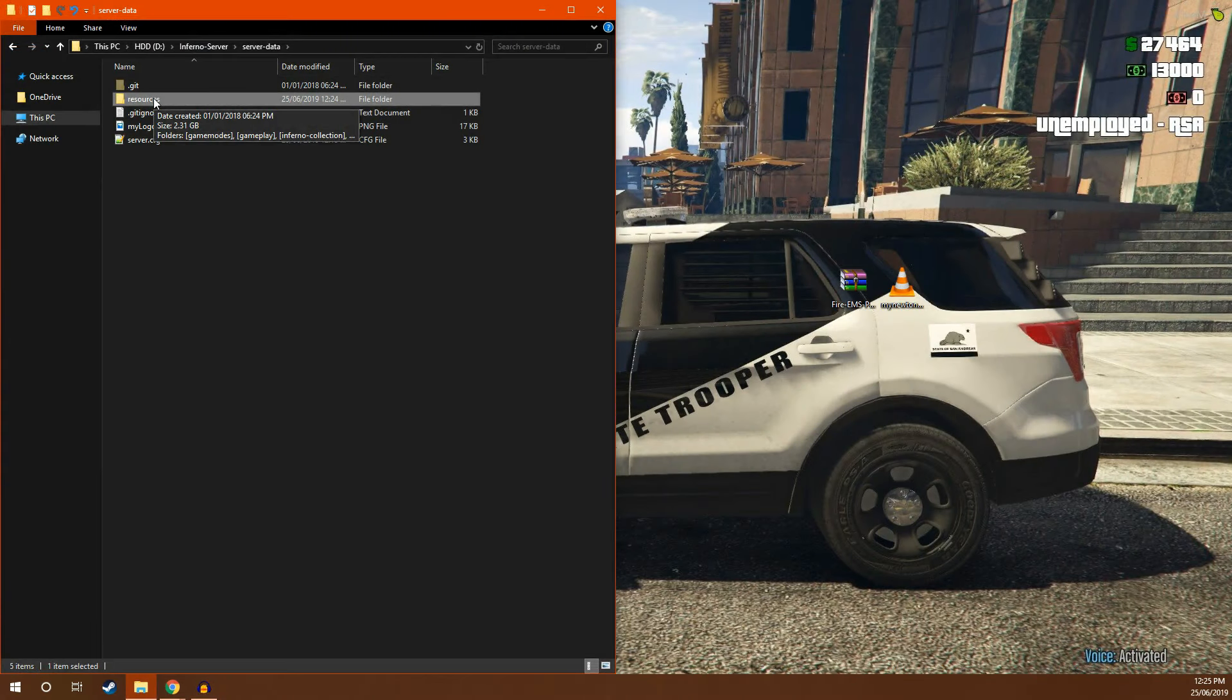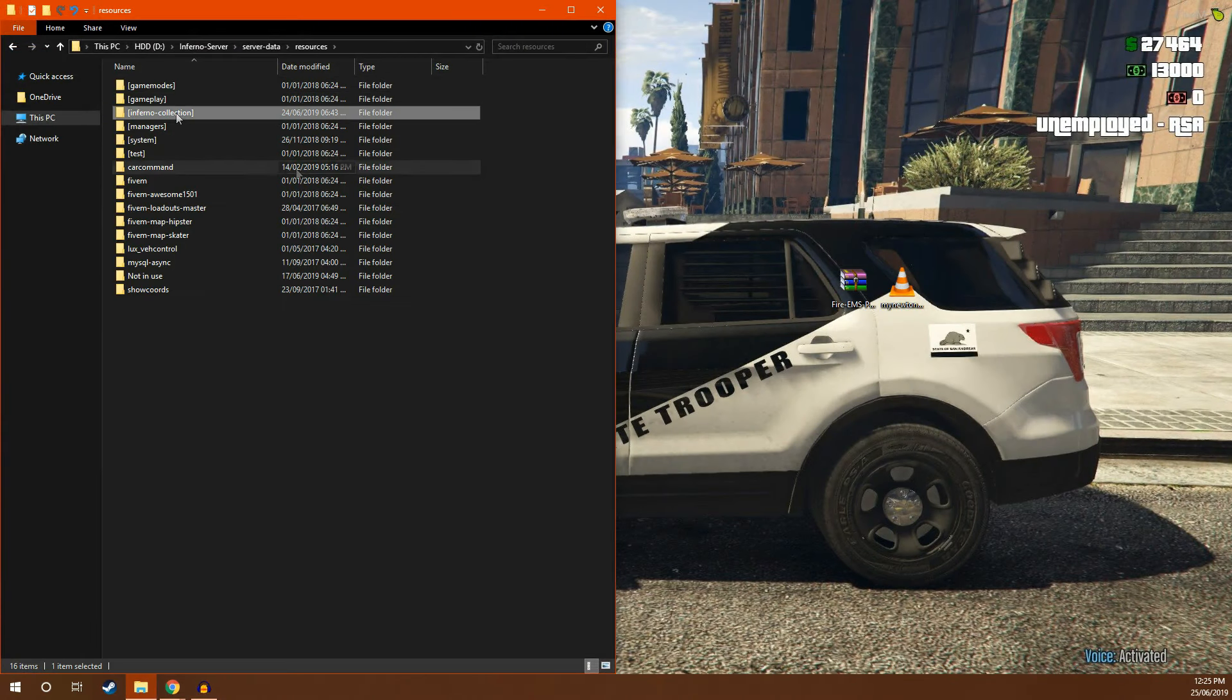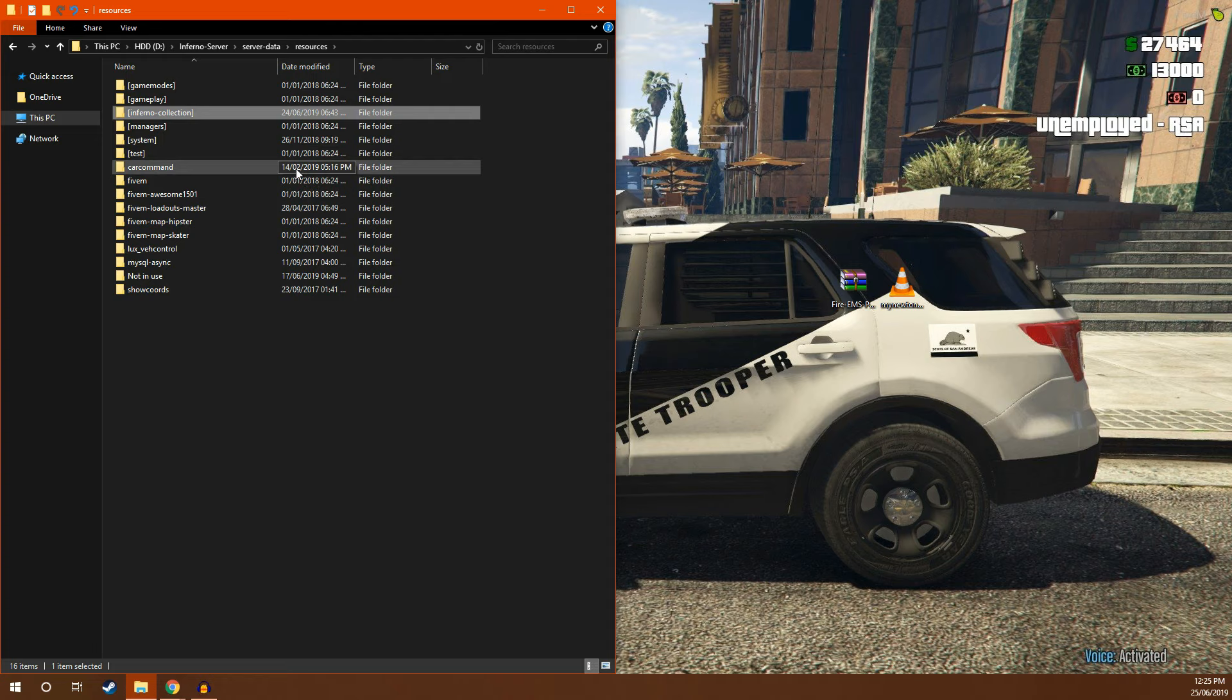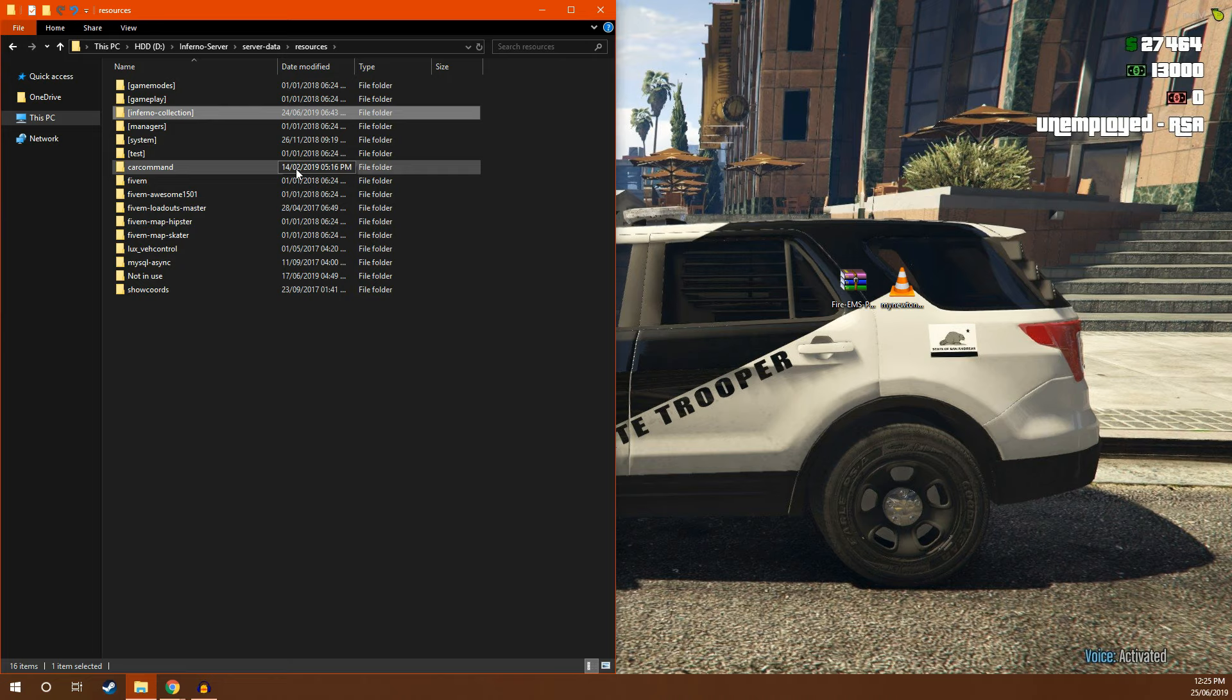Heading back into our resources folder. By default, the resource comes encased inside of the Inferno Collection folder. This is just an organizational folder. As you add more resources by Inferno Collection, they will build up in that folder and it's just a neat organizational thing.